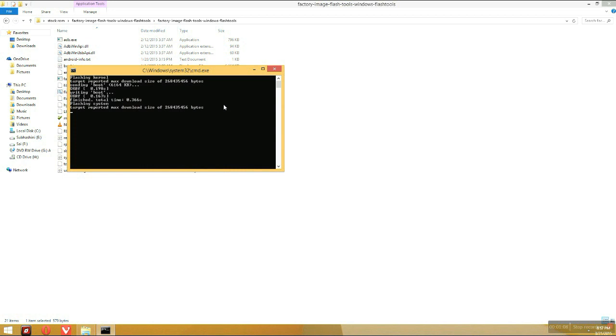Now my device will be detected and all of this stuff will be done automatically. You don't have to do any commands. Everything will be done automatically and after that the window will be closed.